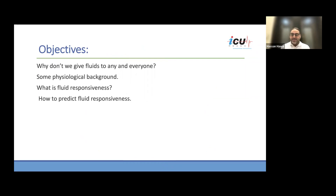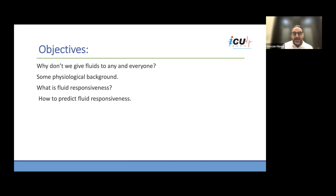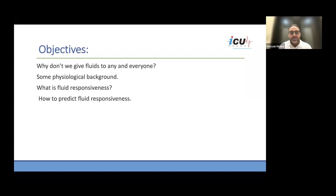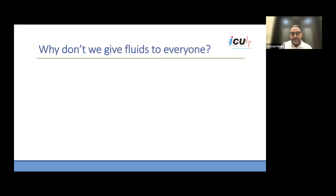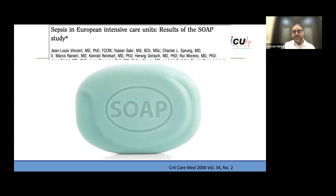What are the objectives of our talk today? Why don't we give fluids to everyone? Is there any reason we don't do that? We need to review some physiological background for assessing fluid responsiveness, and what we mean by fluid responsiveness. The core of the talk will be around how to predict fluid responsiveness.